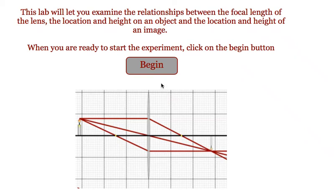This simulation has been designed to allow students to see image formation by a converging lens.